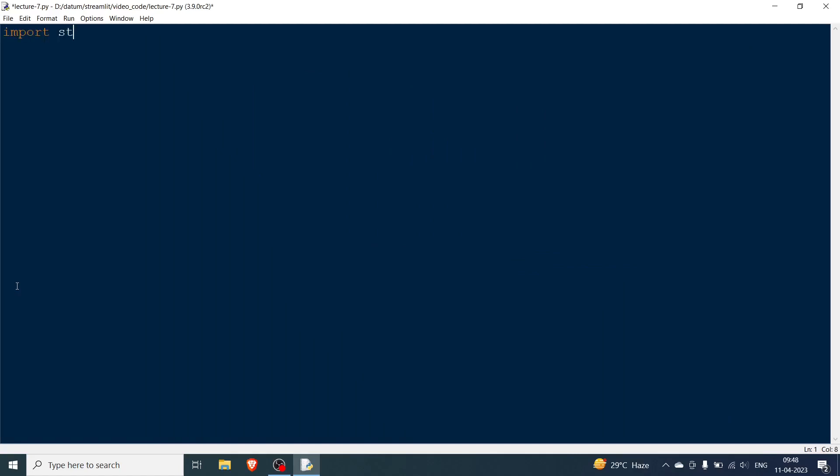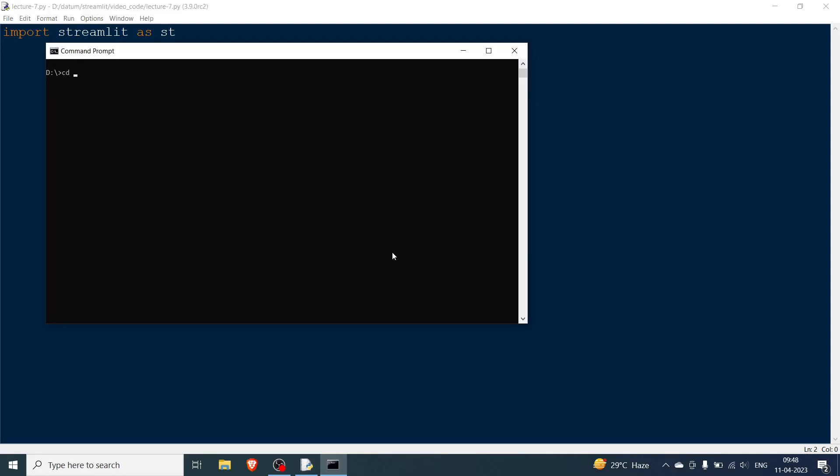We will start with importing the basic stuff, that is import streamlit as st, and we have to go to the command prompt and start this Streamlit file. First as usual we will go to the folder, we will go to streamlit and lastly we go to the video code.